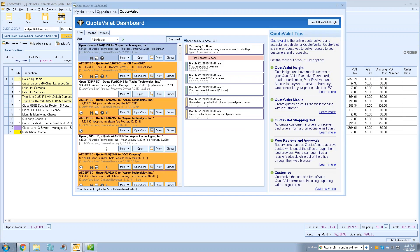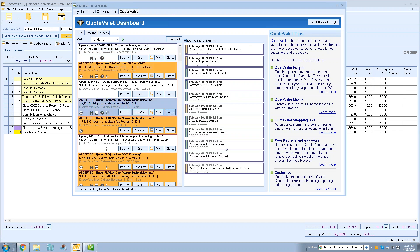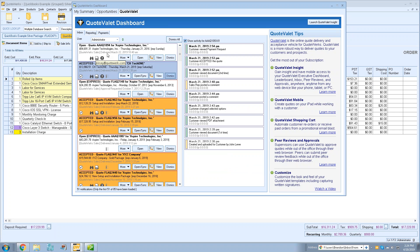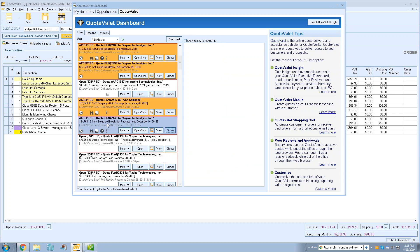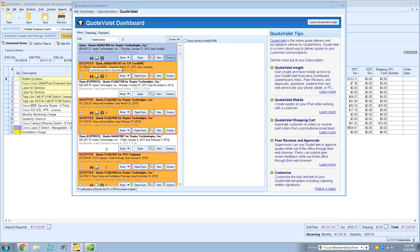In Quote Valet, the new 'Show Activity' checkbox on the dashboard controls whether clicking a notification also loads the full activity history for that document. If you want to quickly dismiss notifications without waiting for history to load, just uncheck it and move through them rapidly. This setting remembers your last selection, making it faster to manage notifications — especially when clearing others' dashboards.